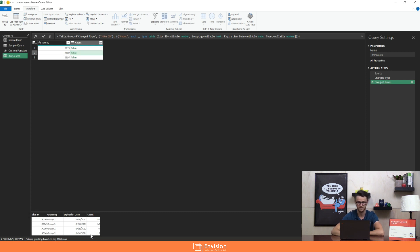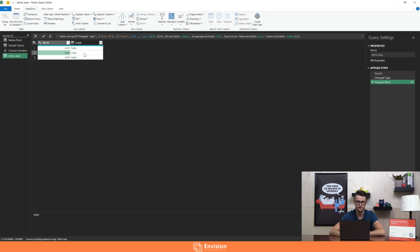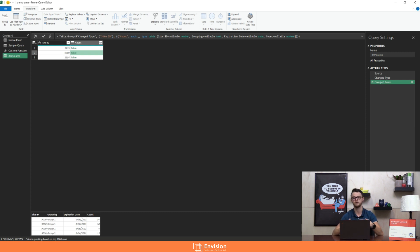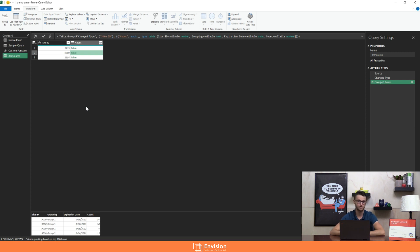Each one of these tables you can individually drill into or view in the preview pane below, and you'll see the structure has remained the same — we have our site, grouping, expiration, and count. What we're going to do to create a custom function is start with one of these tables as our sample, do all the transformations we want on that sample table, and then pull the M code that was created from those transformations to create our function. This is a way to create custom functions without having to know too much about the M language itself — though I do recommend getting to know M and using the formula bar is a great way to do that.